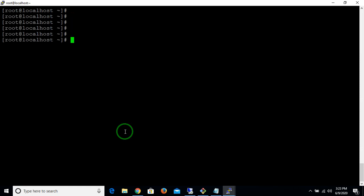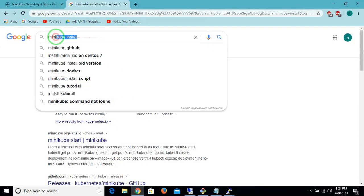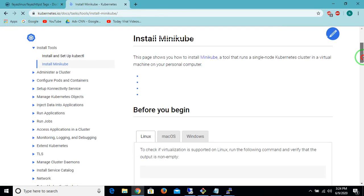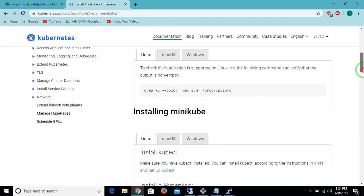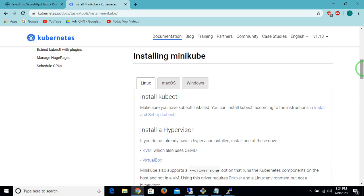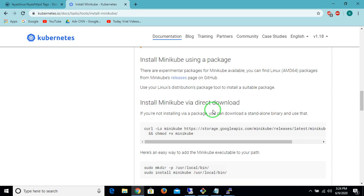Now we will go for the installation of Kubernetes via Minikube. We have to install Minikube on the Linux server first. You can go to Google Chrome and type 'minikube installation', click on the first link, and you will land on the Kubernetes official docs website. There are three flavors available for installation: Linux, Mac, and Windows. I am going to install Minikube on Linux.